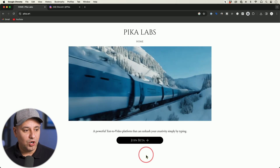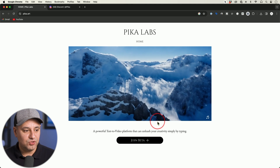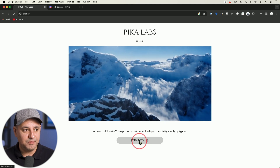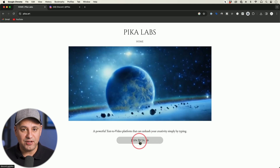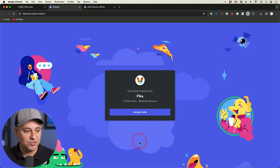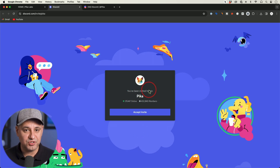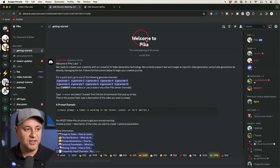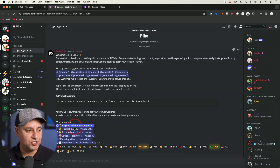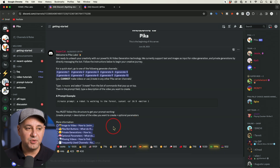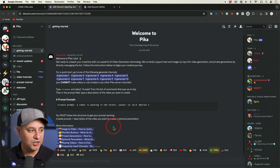If you go to pico.art it's going to bring you to this page and you could join the beta. PicoLabs actually takes place inside of Discord, so if you click this link it's going to bring you to Discord. You do need to create a Discord account if you don't have one and then join PicoLabs here. Inside of the PicoLabs Discord it's going to give you some introductions on how to get started.